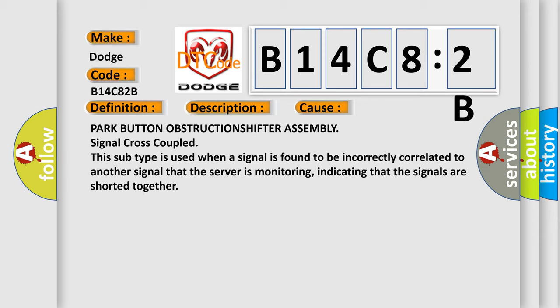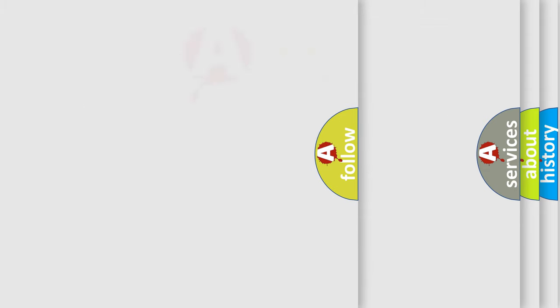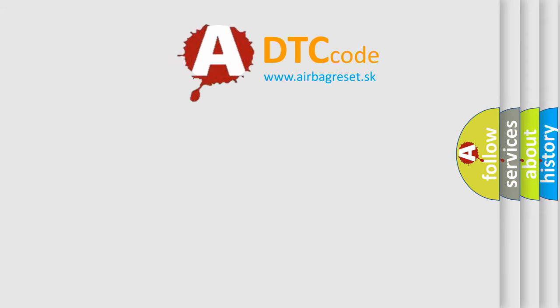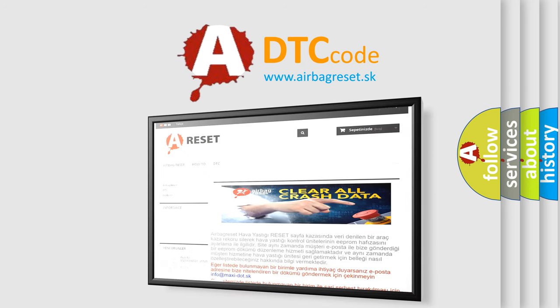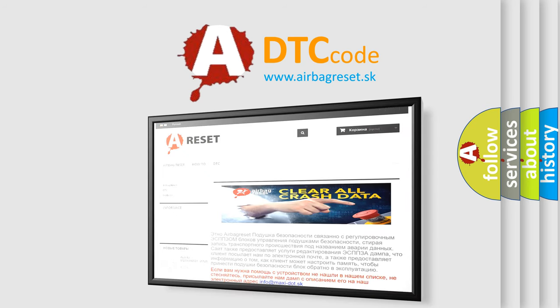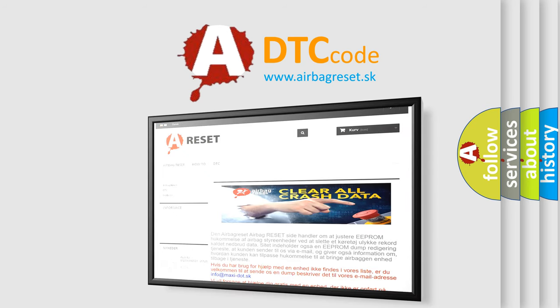The airbag reset website aims to provide information in 52 languages. Thank you for your attention and stay tuned for the next video.